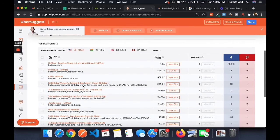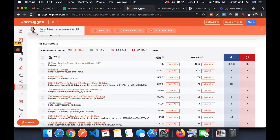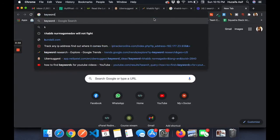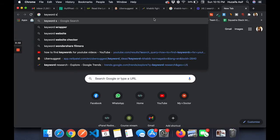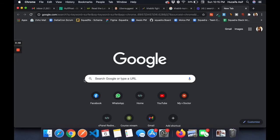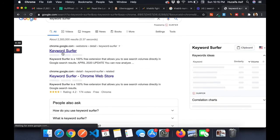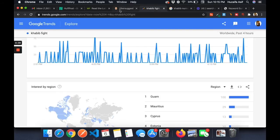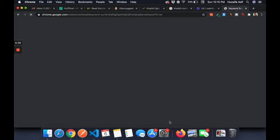So to recap: the first tool is Keyword Surfer, which is a Chrome extension; the second is Google Trends; the third is Ubersuggest — those three are free tools. The fourth and final tool is Keywords Everywhere.